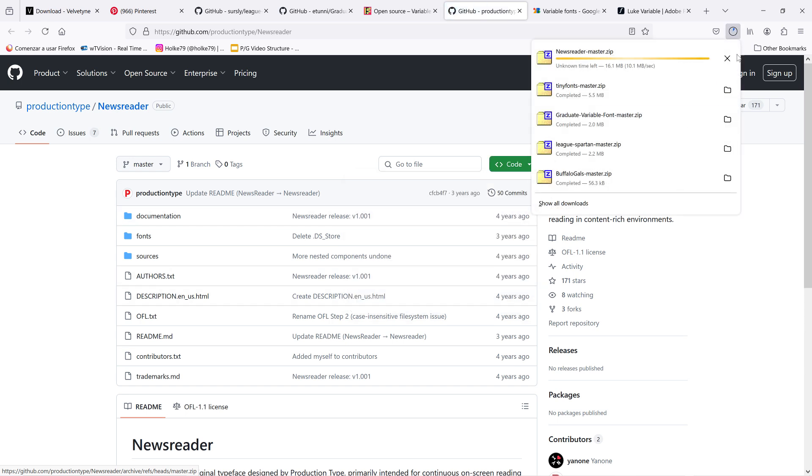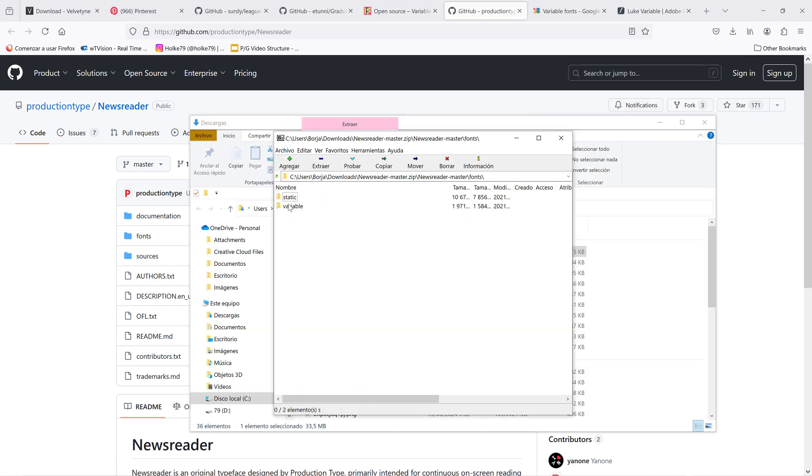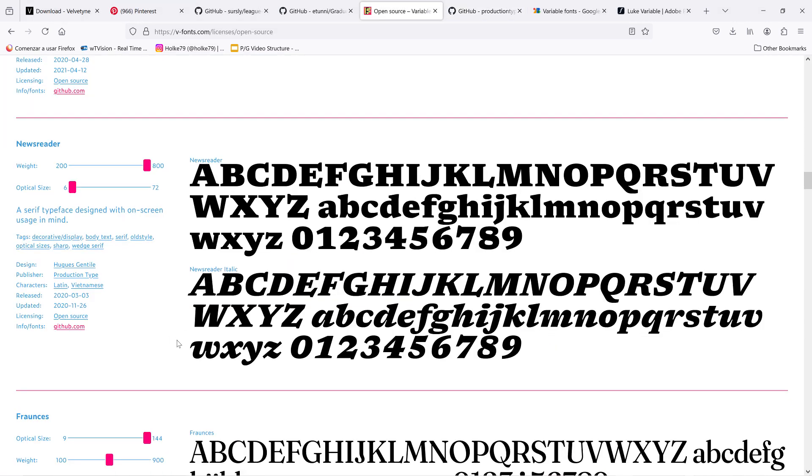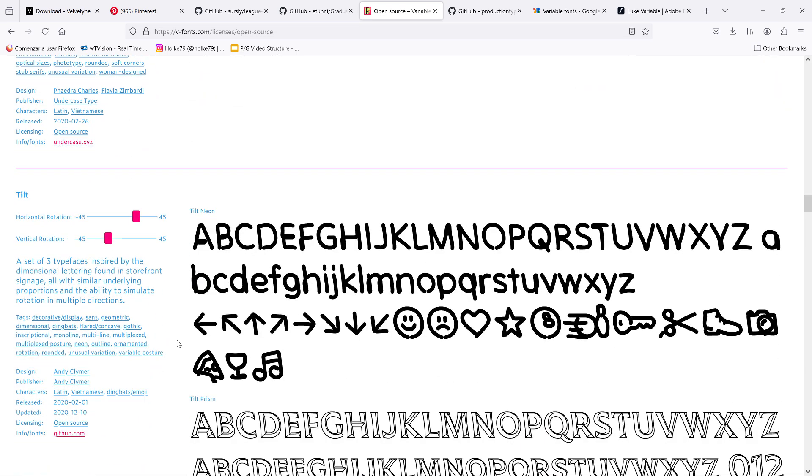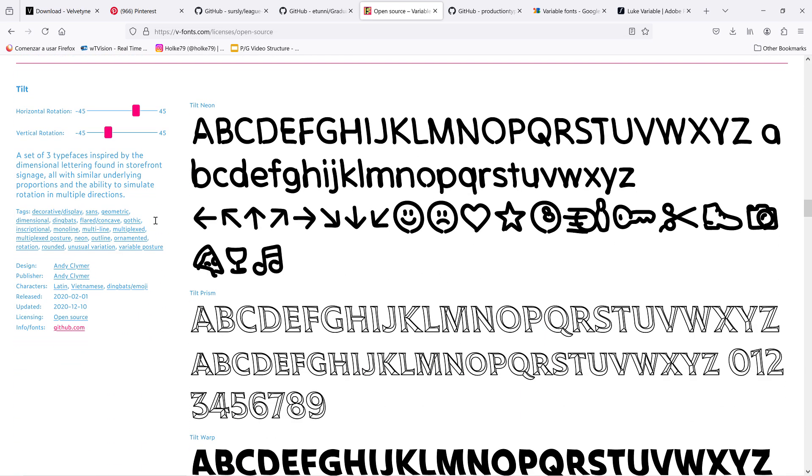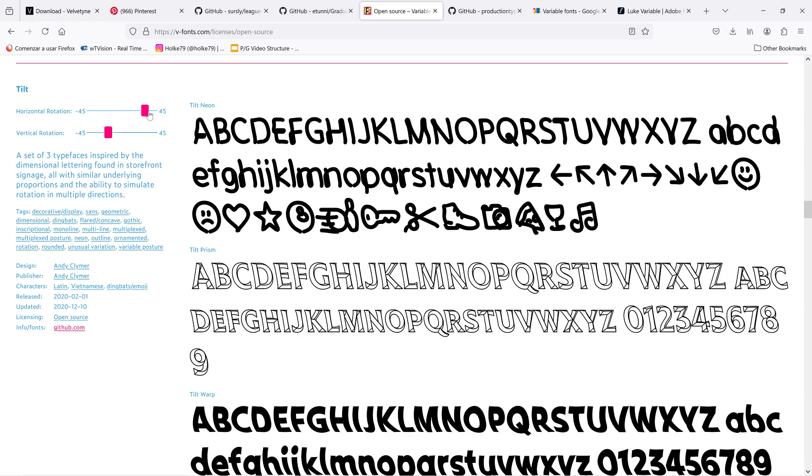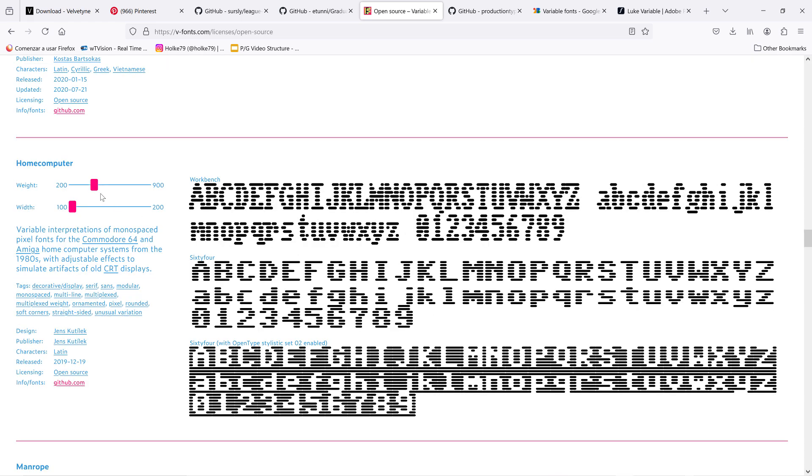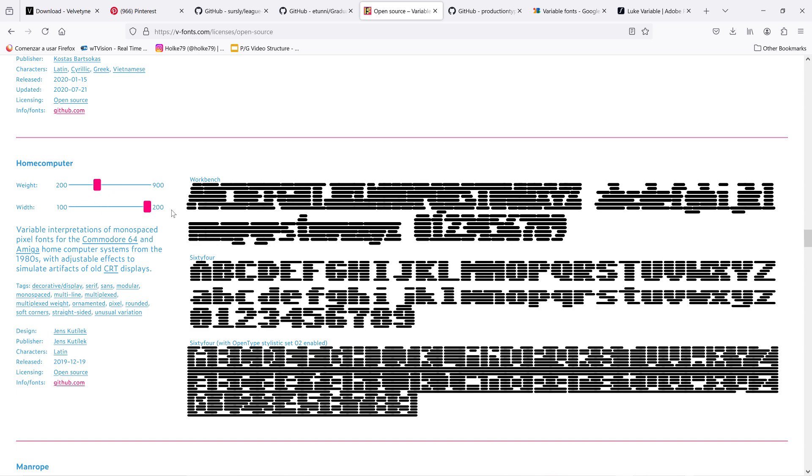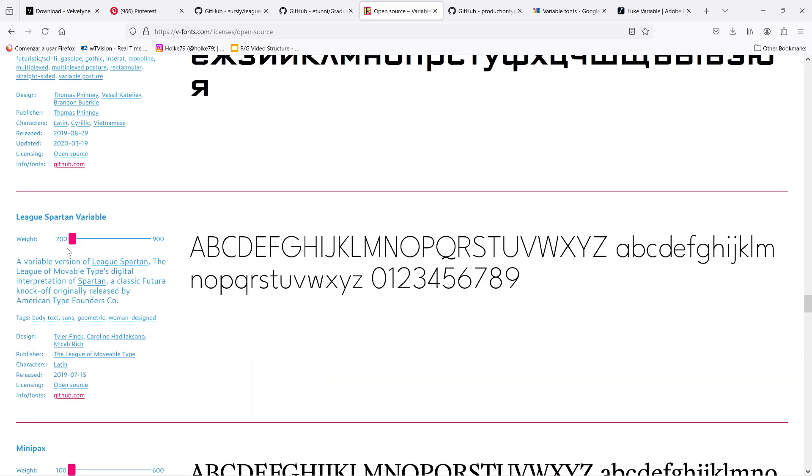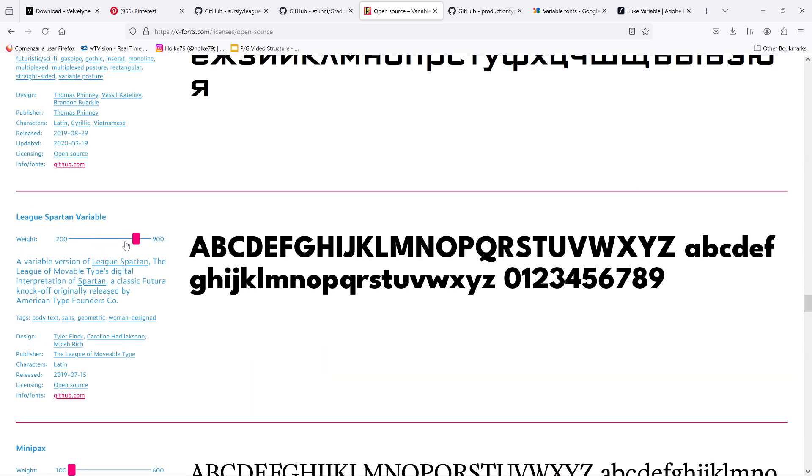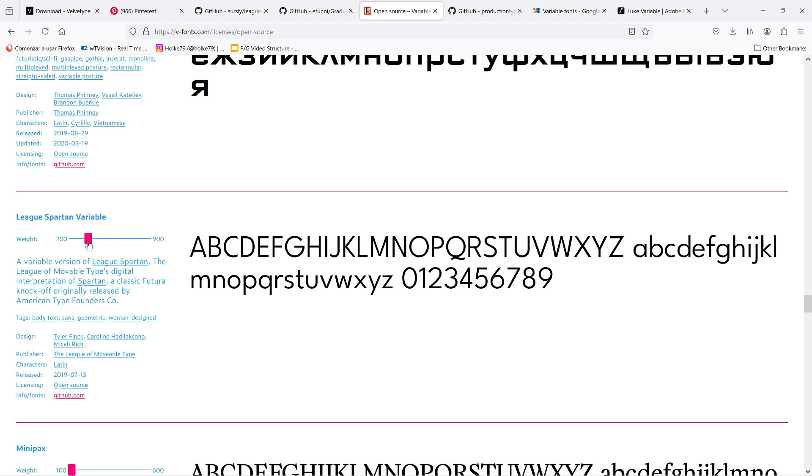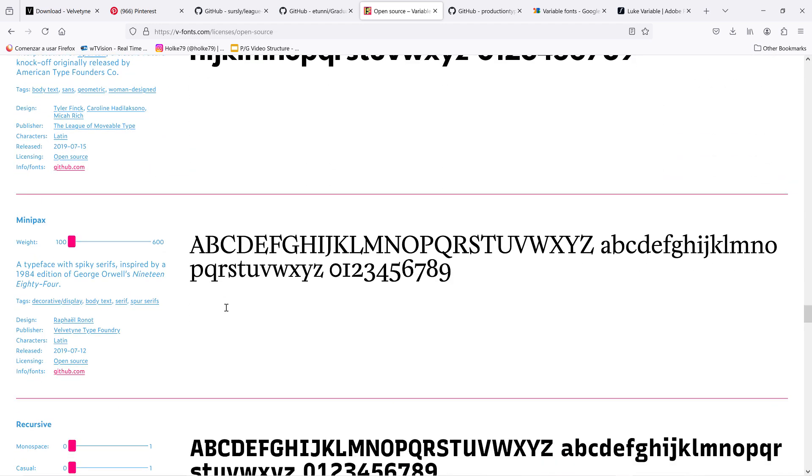Open the zip and install the font. Again, let's go there and play with the axis of some of these, because some of them are really interesting. Like this, the Home Computer one, where you can play with the thickness of these lines and also the width. The League Spartan, this one is very cool and we're going to play a little bit with this in Cavalry.